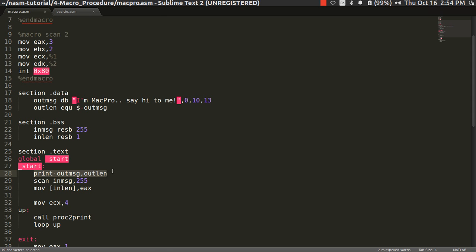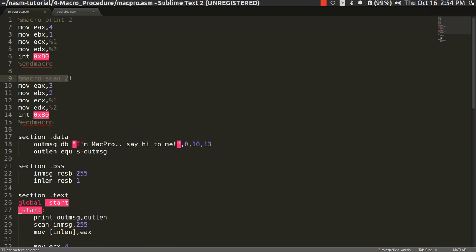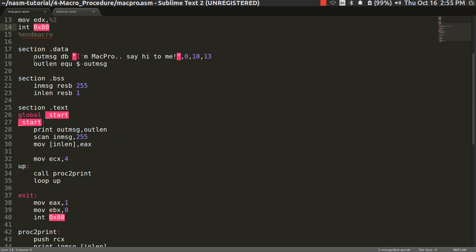Our code has been reduced to a single line. Similarly, I have created another macro with %macro, named 'scan', which also has two parameters. It scans from the standard input device: %1 is the address where the scanned value is stored, and %2 is the maximum length. I have given the interrupt. We have an out_message and a custom message, and a section .bss with two variables — in_message and in_message_length — similar to the old example.